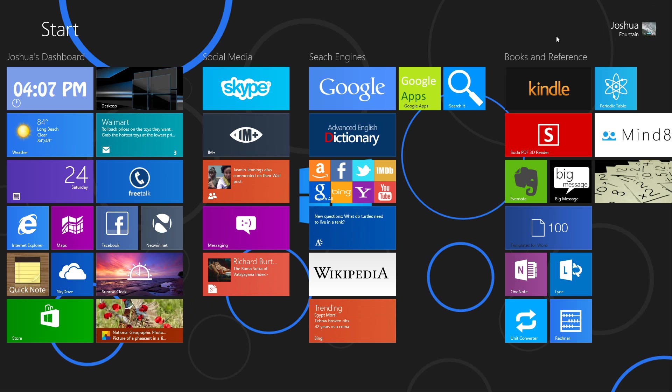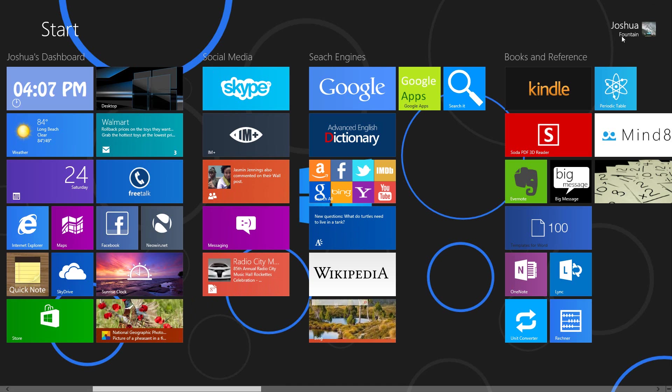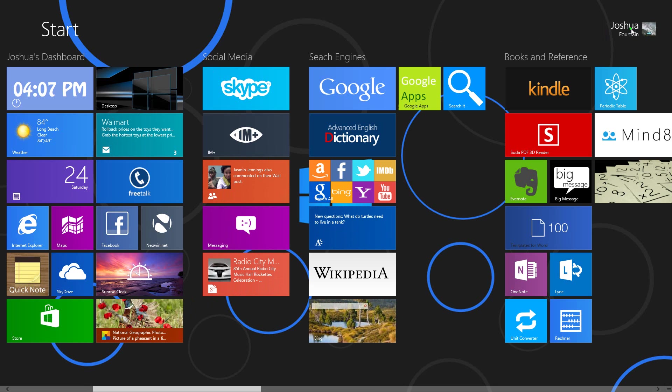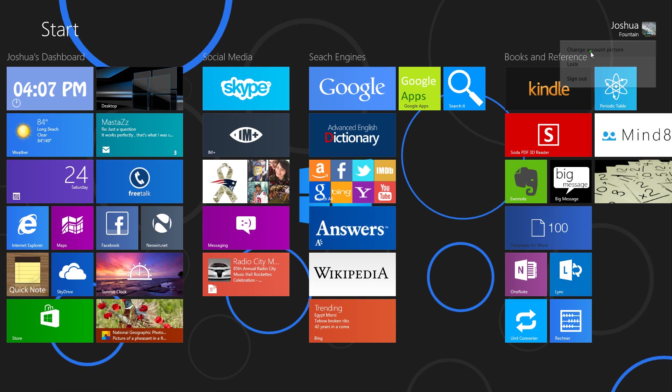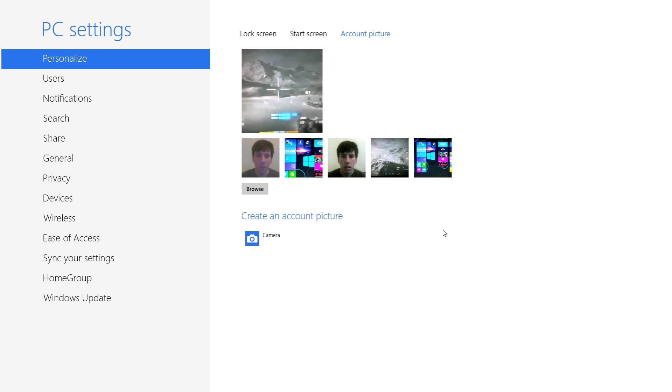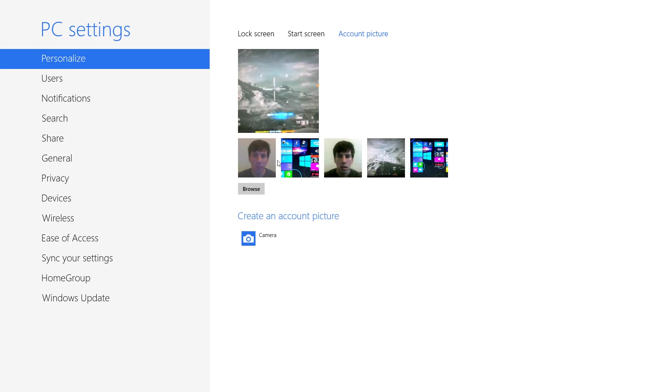If you're in the start screen, all you have to do is press on your username at the top right and then press the change account picture tab.